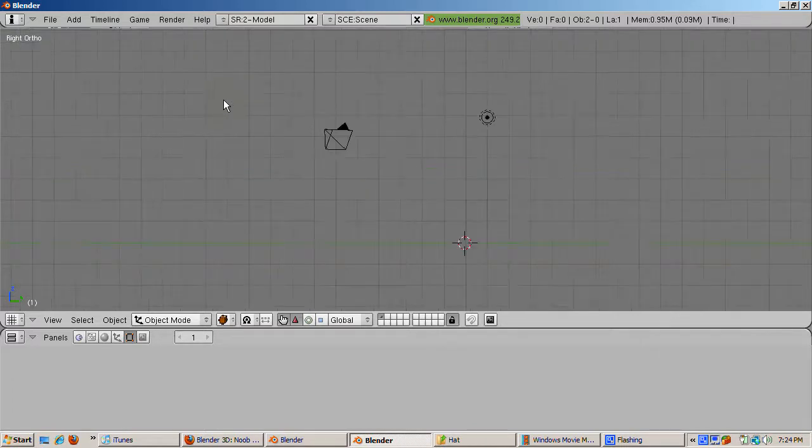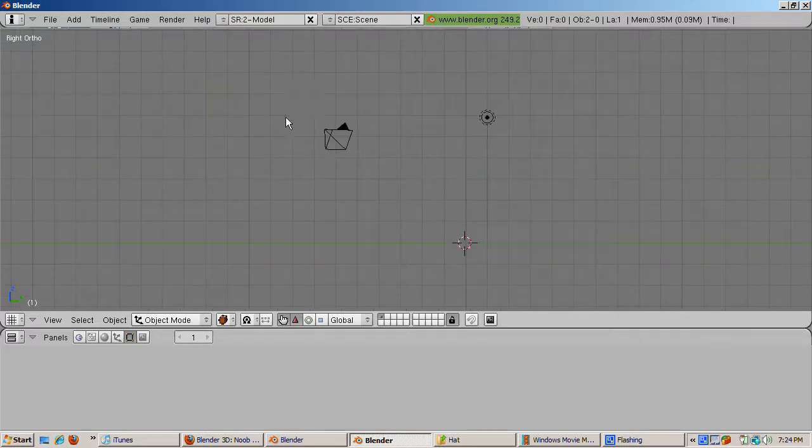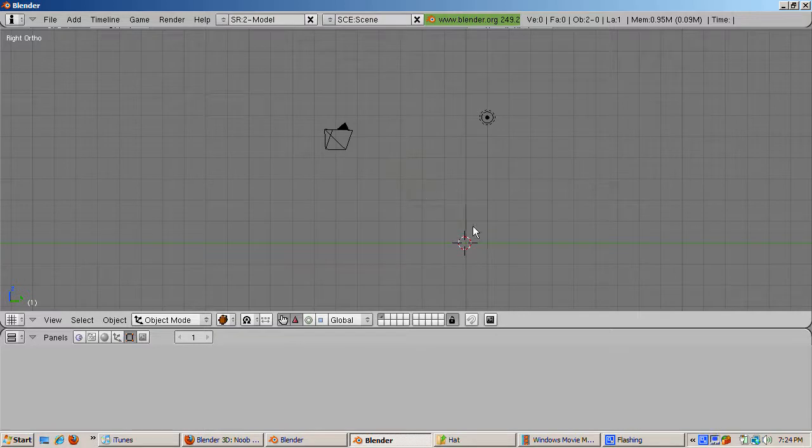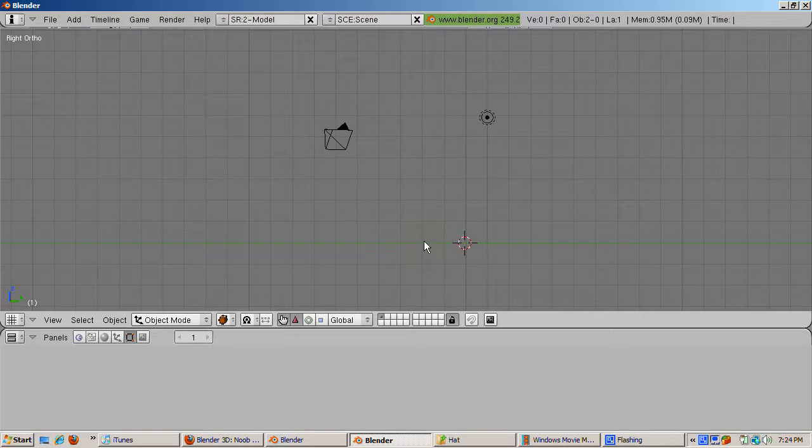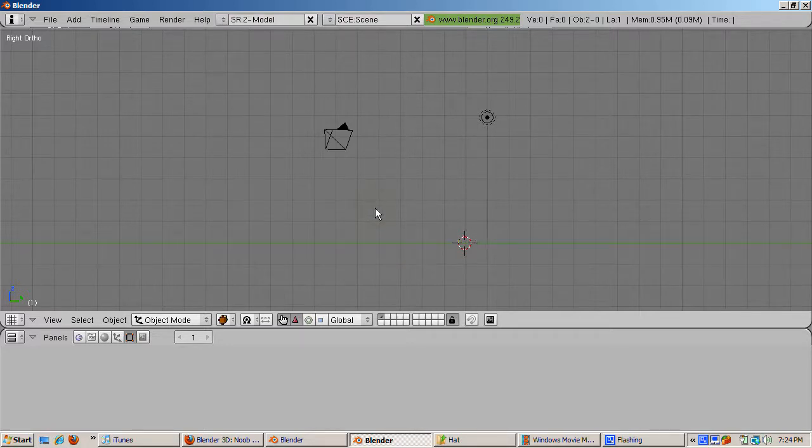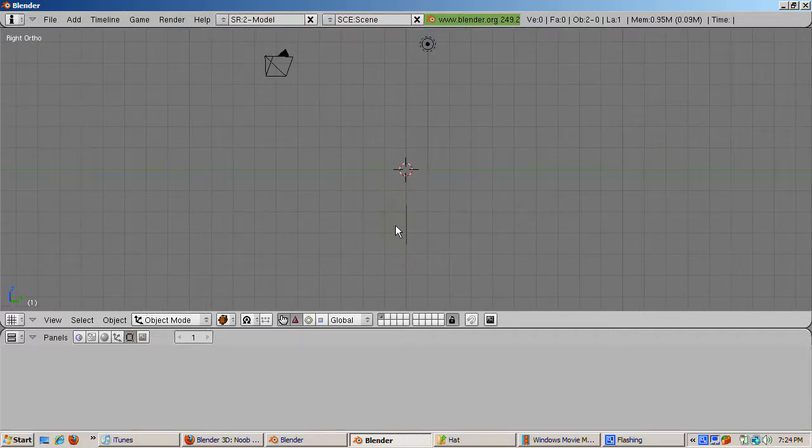Press NumPad 3 to go to the right side view. Press Shift-C to place the 3D cursor at 0, 0, 0. We know the 3D cursor is there because it's at the intersection of the blue line, the Z axis, and the green line, the Y axis. Press the C key to center the view.